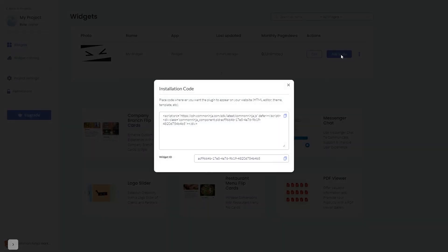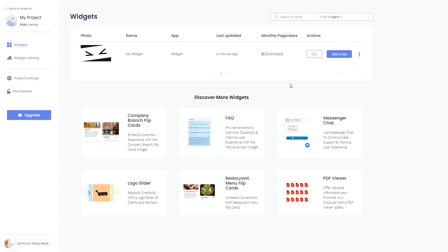In the window that opens, copy the code and close the window. Remember, you can always return to the widget and keep editing it.